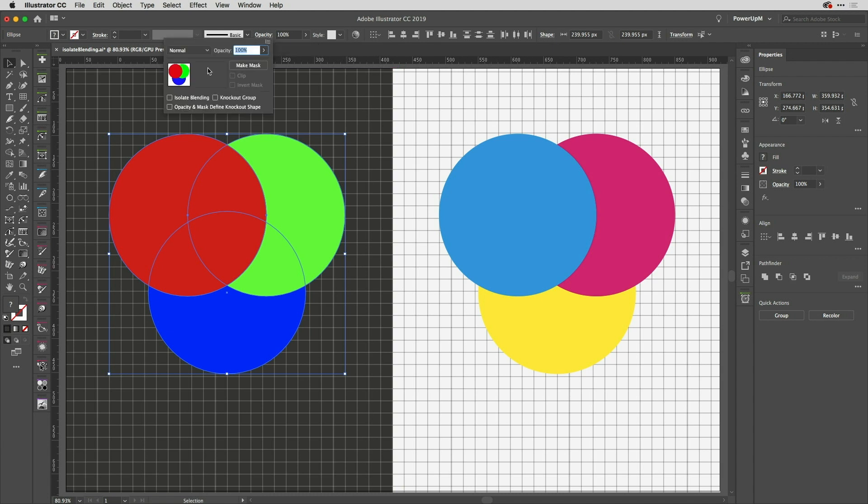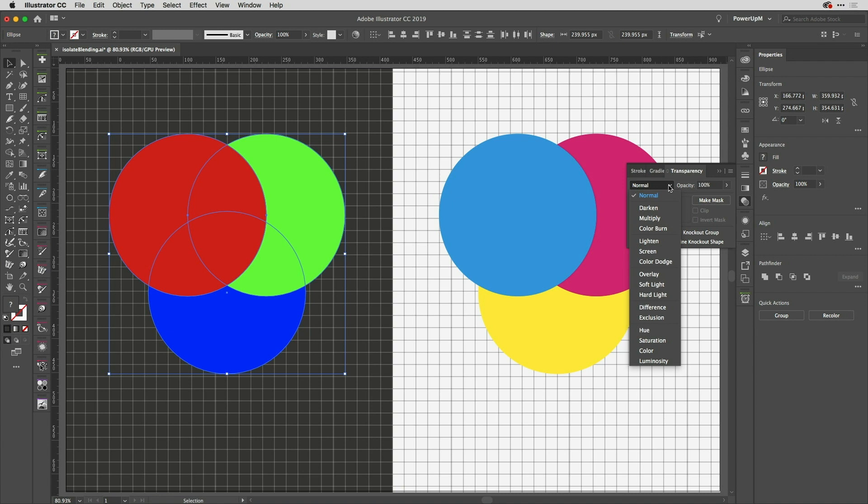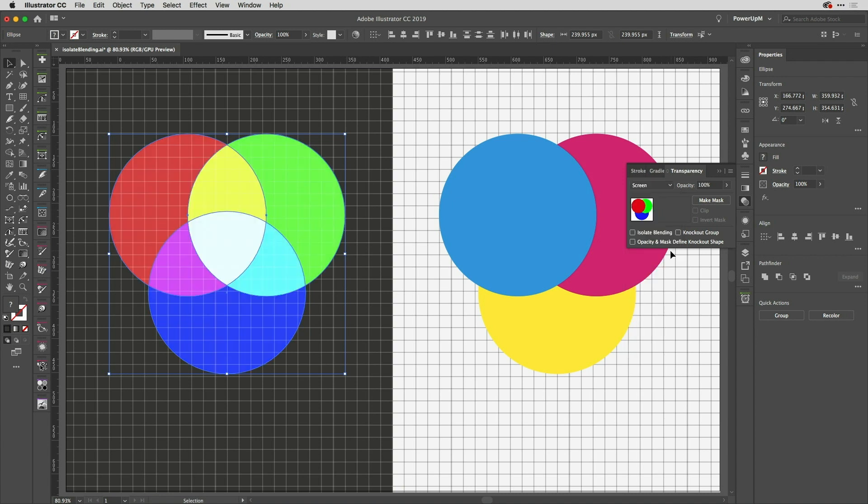Now I could do that from the control strip here, but what I'm going to do instead is use the Transparency panel, because that way it will be persistent. I'm going to change the blending there to Screen, and you can see that's working exactly the way I want it to, with the colors in between and in the center here. But it is also blending with the background.